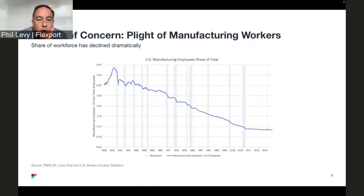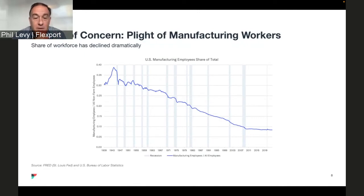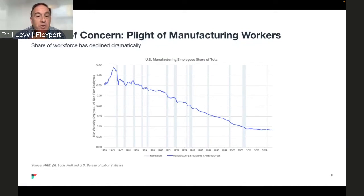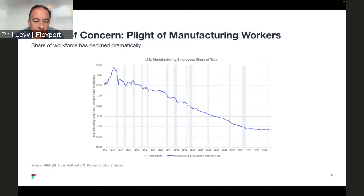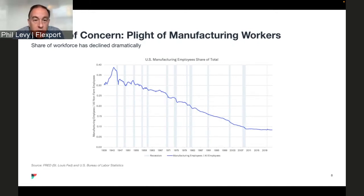In the decade after the Second World War, more than 30 percent of the workforce was in the manufacturing sector. Those were often thought of as very good jobs — they didn't require a lot of advanced training and were seen as bringing a good middle-class lifestyle. Cut to about 15 years ago, by the time of the global financial crisis around 2008–2009, we're now down below 10 percent. That's a really dramatic change — from over 30 percent to under 10 percent of the workforce in manufacturing.